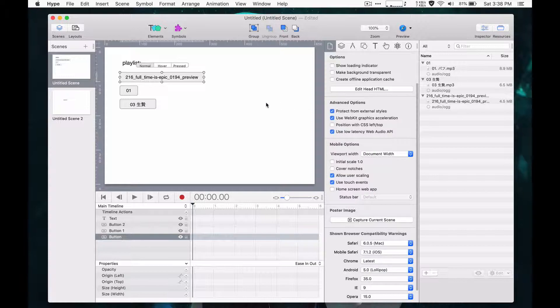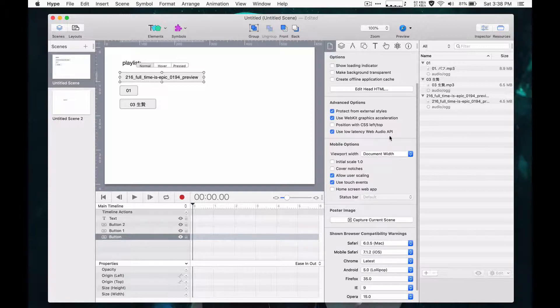And so to get this to work, the first step is to uncheck the use low latency web audio API in the document inspector.